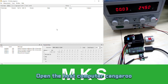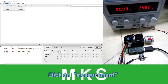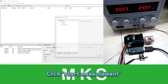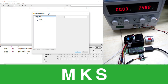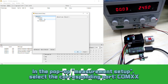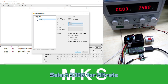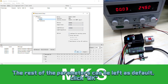Open the host computer Congaro. Click on Measurement, then click Start Measurement. In the pop-up measurement setup, select the corresponding port COMXX. Select 500K for bitrate. The rest of the parameters can be left as default. Click OK.